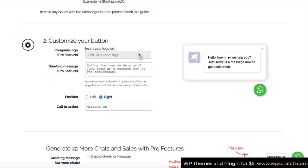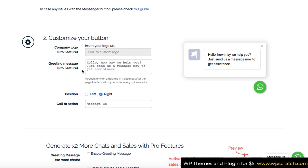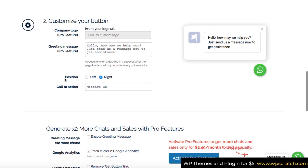Now the next step is customize your button. So here you can find few premium features and we don't need to buy those premium features because the free version itself works for you. So let's jump to this position here.